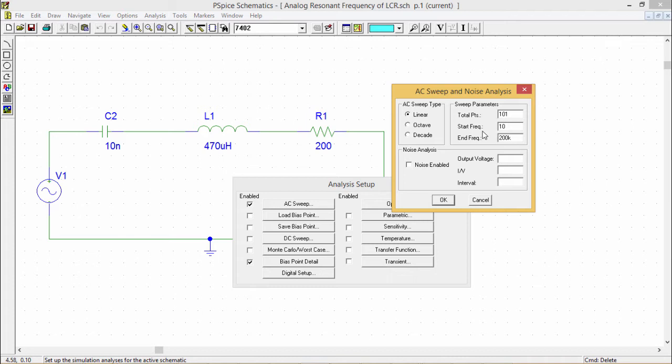In the AC sweep menu, you have the choices of three types of analysis: linear, octave, and decade. These three choices describe the X-axis scaling which will be produced in the probe.